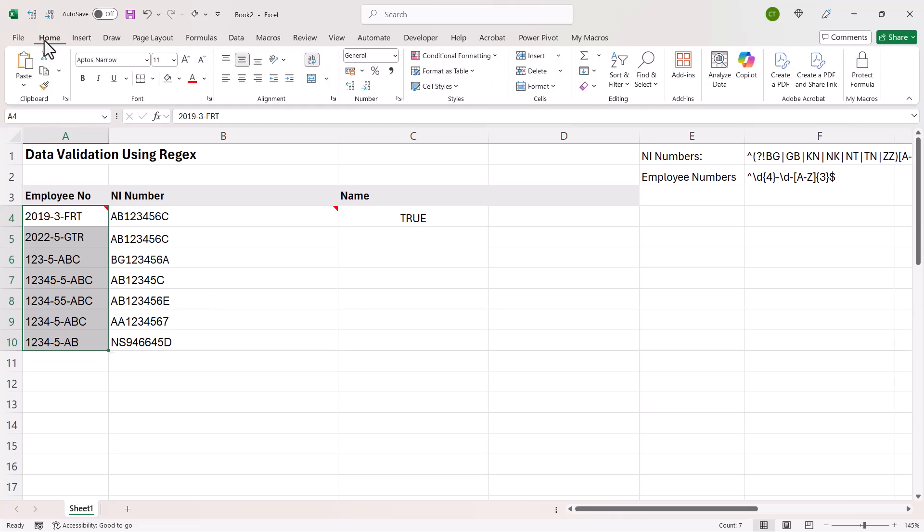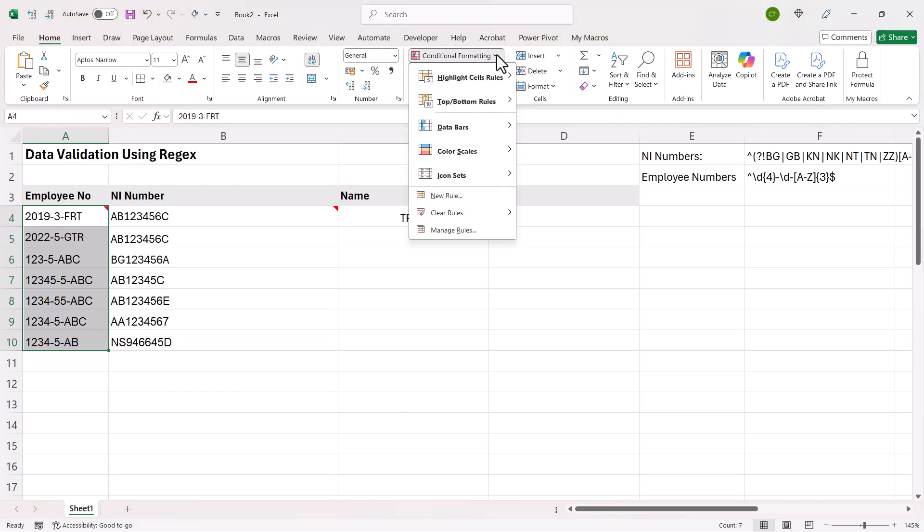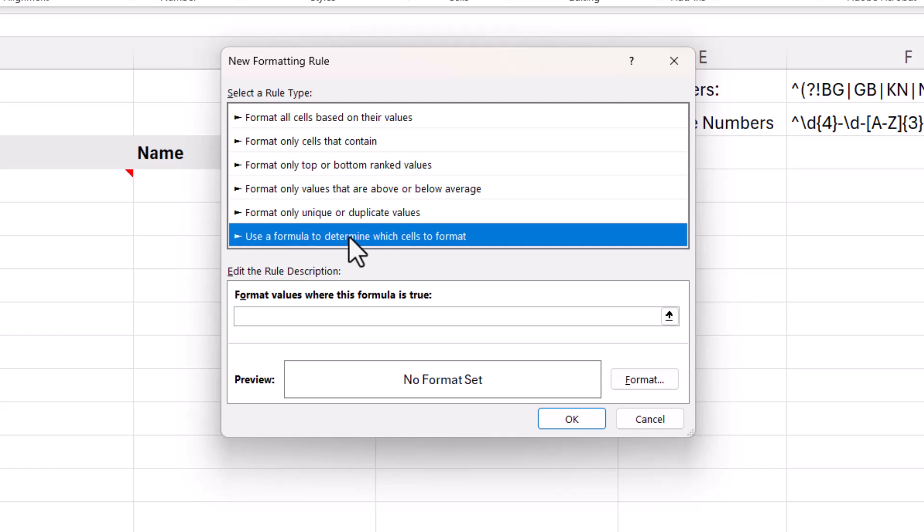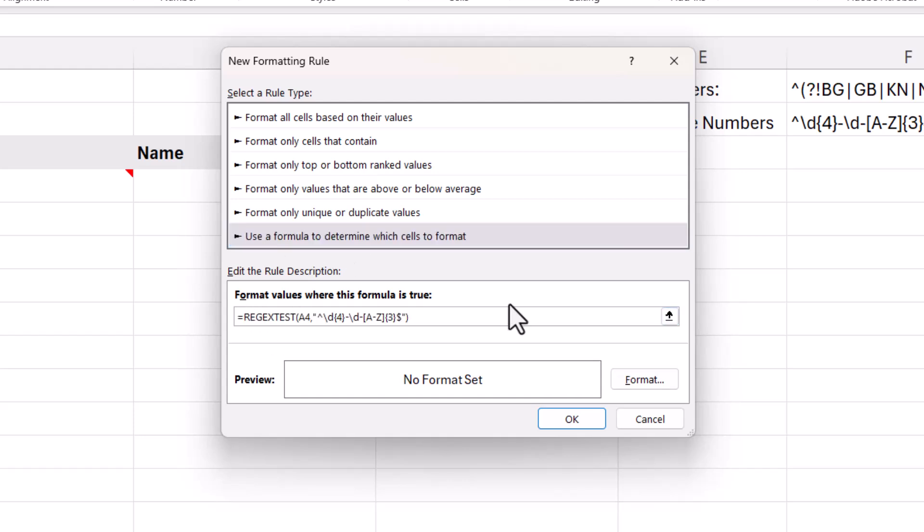I select all the cells that I want to apply the conditional formatting to. Home tab on my ribbon. Conditional formatting. New rule. Use a formula to determine which cells to format. And all I do is paste that formula into this box here.